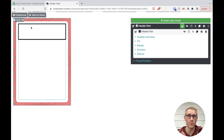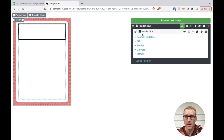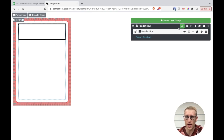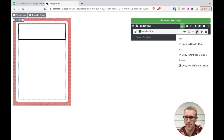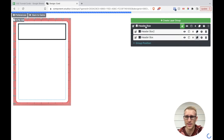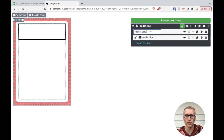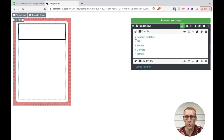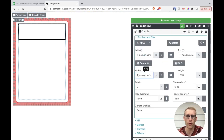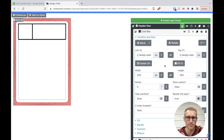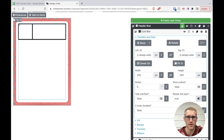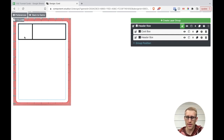The second thing I wanted was a square for the cost in the top left. That's very similar to our header box, so I'll use the duplicate or copy feature and copy it to the same layer. Let's give it a new name — 'cost box.' This is going to be almost the same, except instead of the full width, we want it to be a square — the same as the height. And just like that, we have our square for the cost.